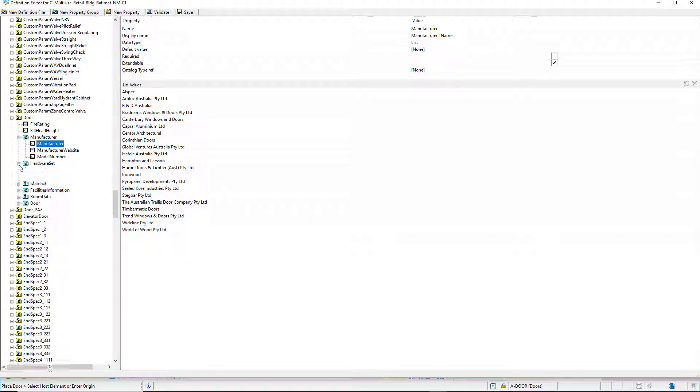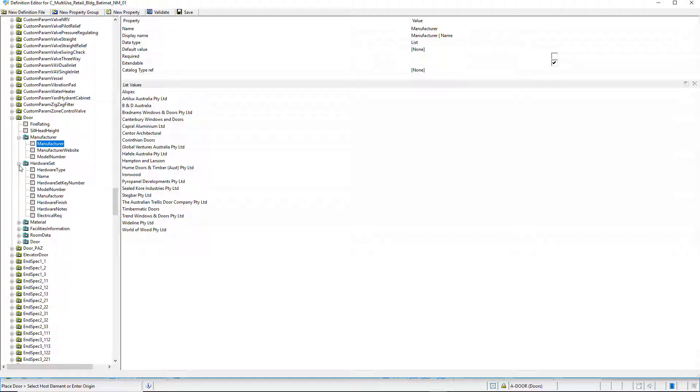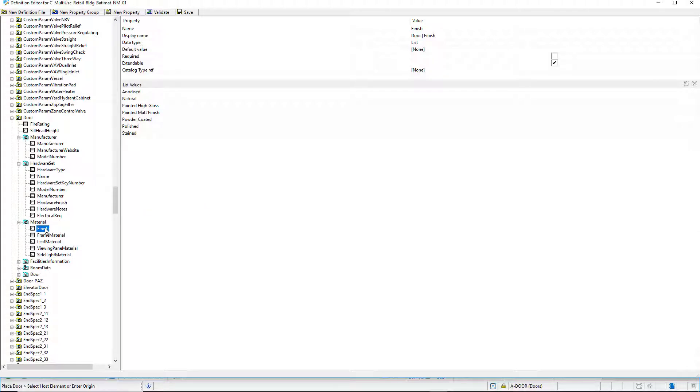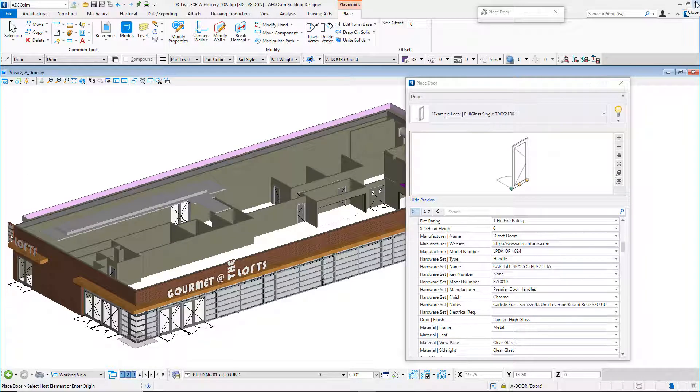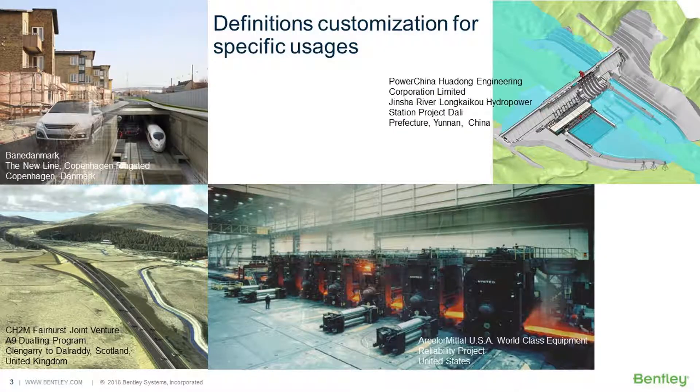Under the door definition file, we see property groups for manufacturer, hardware set, material and others. We will see that it is possible to create new definition files and new properties for specific catalog types and items in case of specific usages such as for infrastructure or industry.